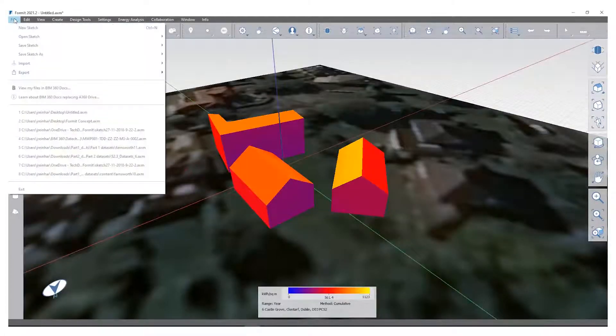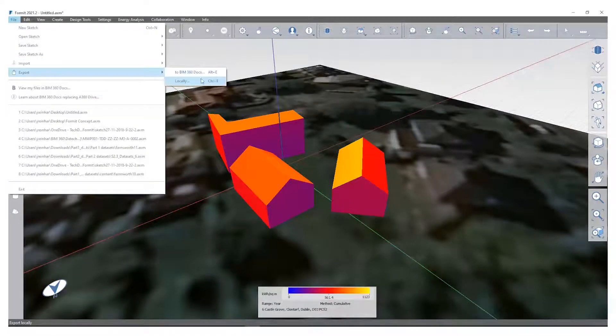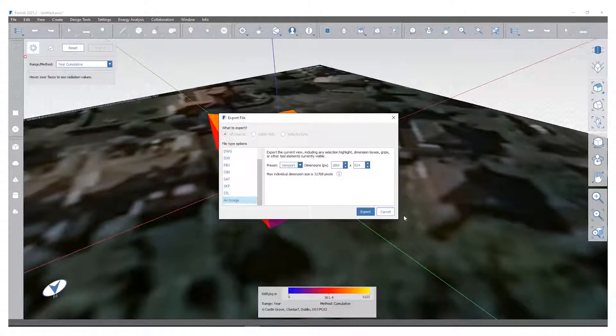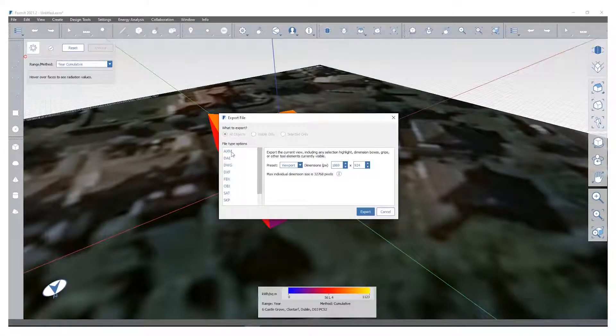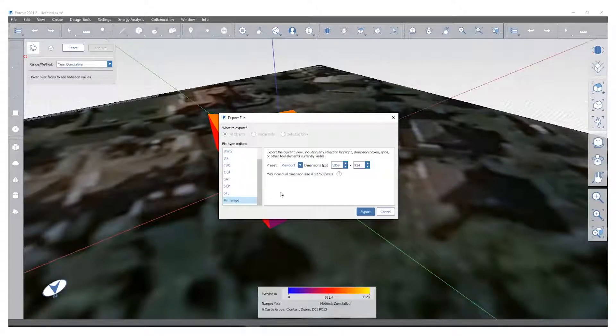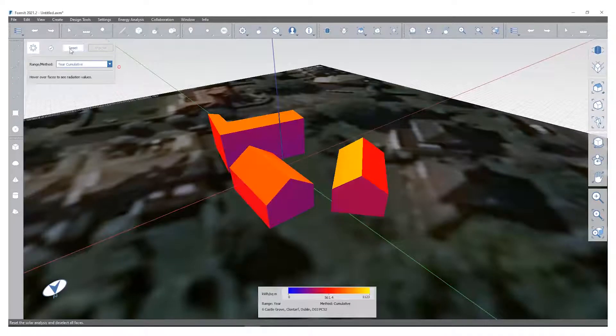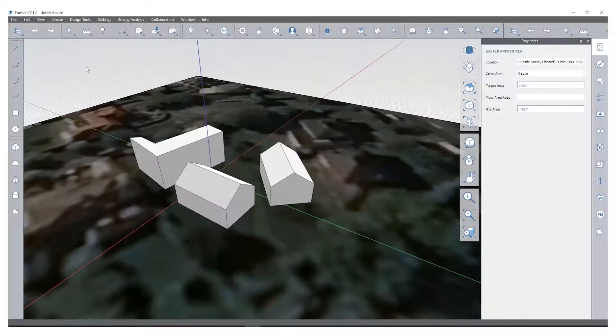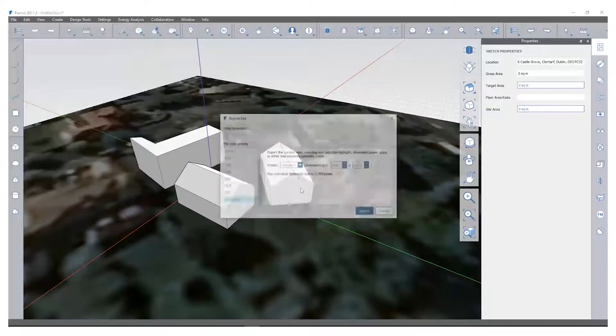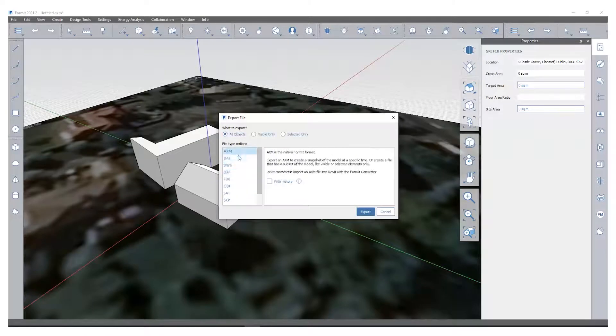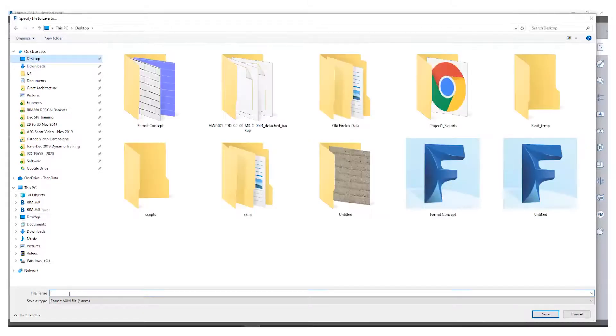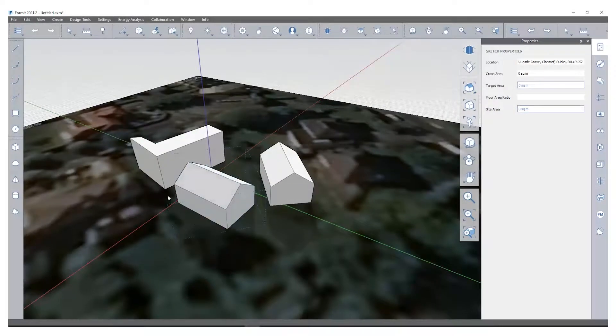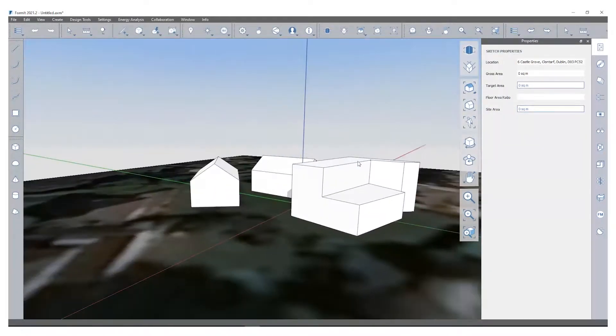This can then all be exported into Revit. Simply export, you can save it in BIM 360 or save it locally. You can choose to export it as any type of file, DWG, AXM. I like to use it in AXM file because that's the proprietary format. I have to reset out of this, come out of solar analysis first, export locally, just export to my desktop, save and replace. Then you can import that into Revit as well.